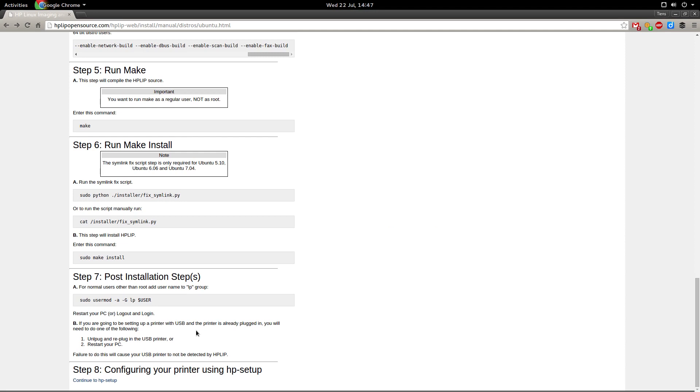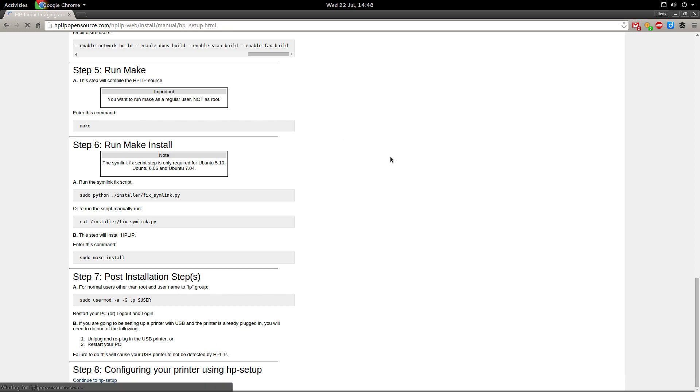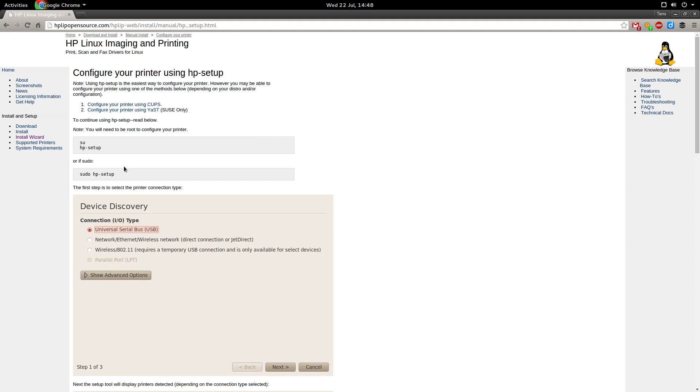So restart or log out. I'm just going to restart. If you're going to be setting up a printer with USB and it's already plugged in you will need to do one of the following: unplug and replug. So my suggestion is I'm not plugged in at the moment so I still need to bring my printer closer to the PC and I'm going to reboot. And then I'm just going to configure the printer using hp-setup. Let's go to that website just to show you. So here's going to be some more steps we need to do but I'm going to reboot and then I'll get back to you.